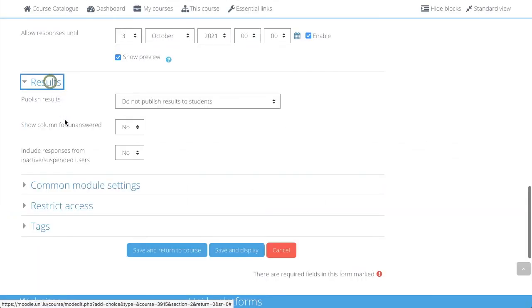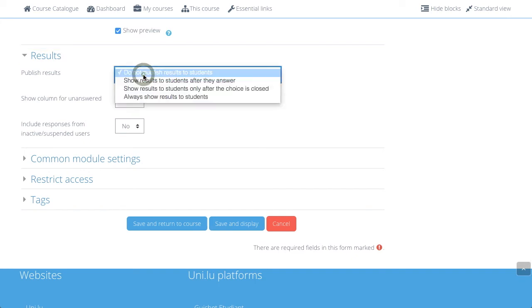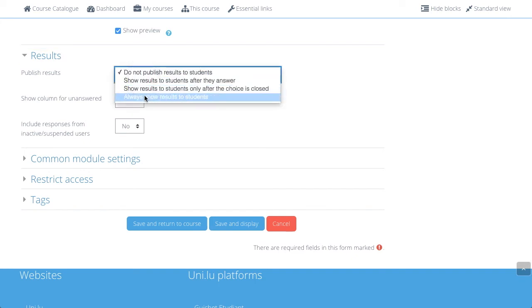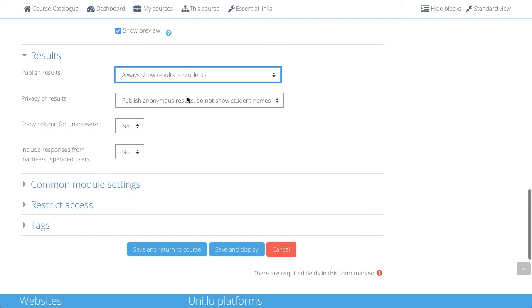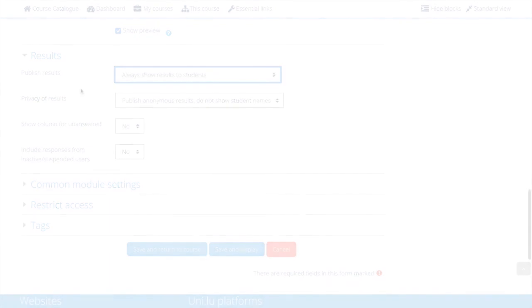The Results tab is indicating whether the students can see their own results, or if they can also see the results of others. In making a choice, I prefer students to always see what other students have chosen.